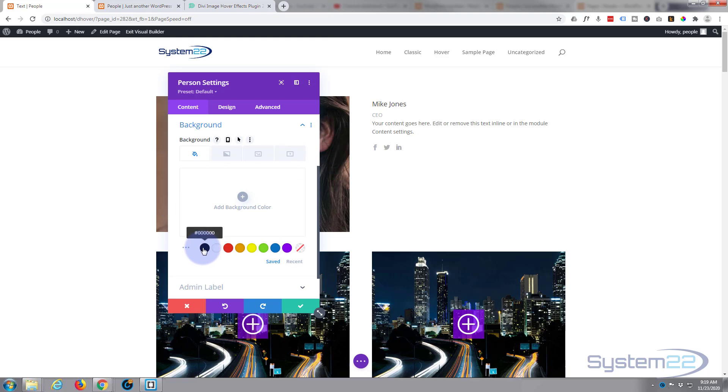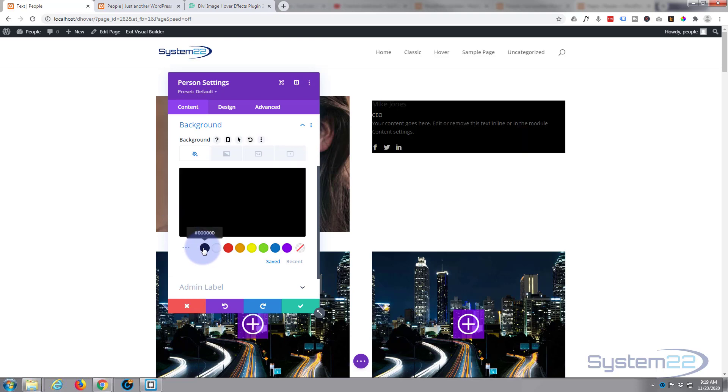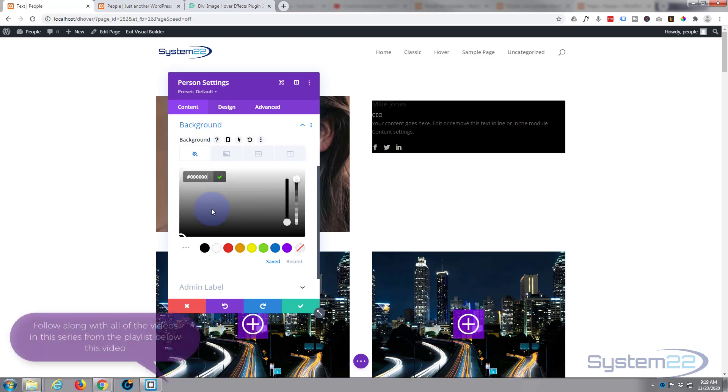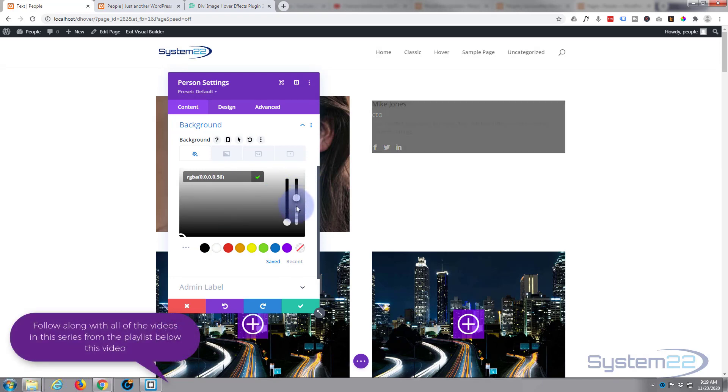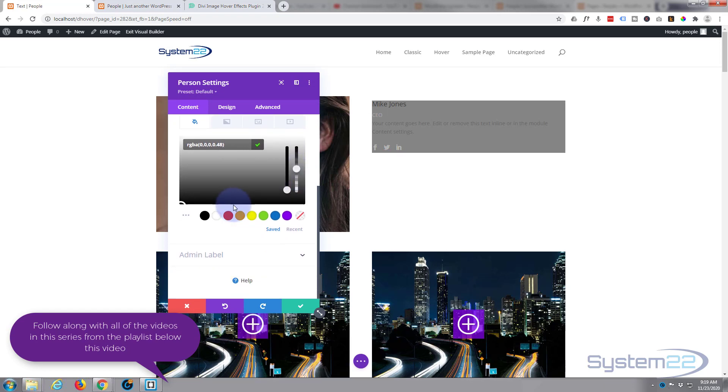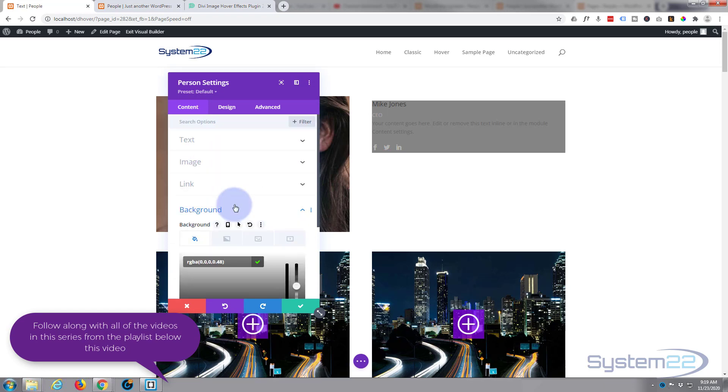But I don't want it fully black like that. I want to have a little opacity so that when I put an image behind it, we can see it. So let's drag this down a little bit. We can adjust this some more in a minute. Okay, well let's move on to our design tab now.